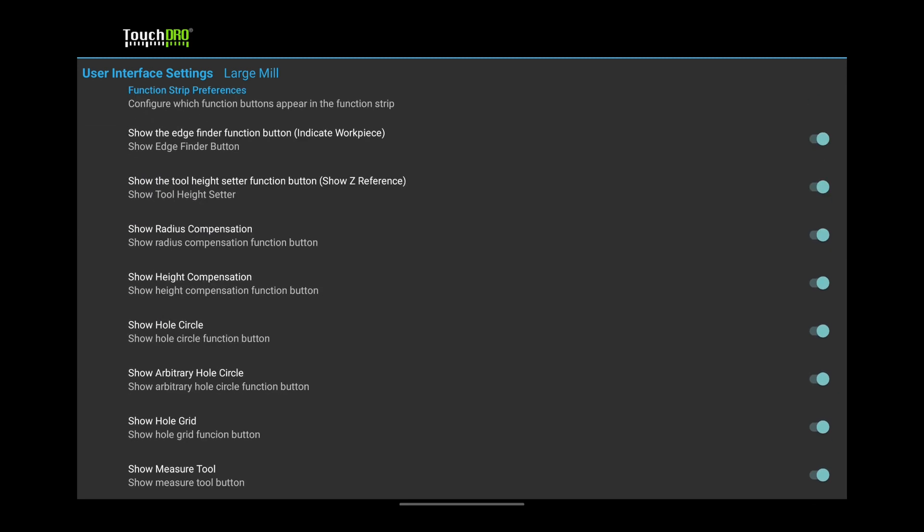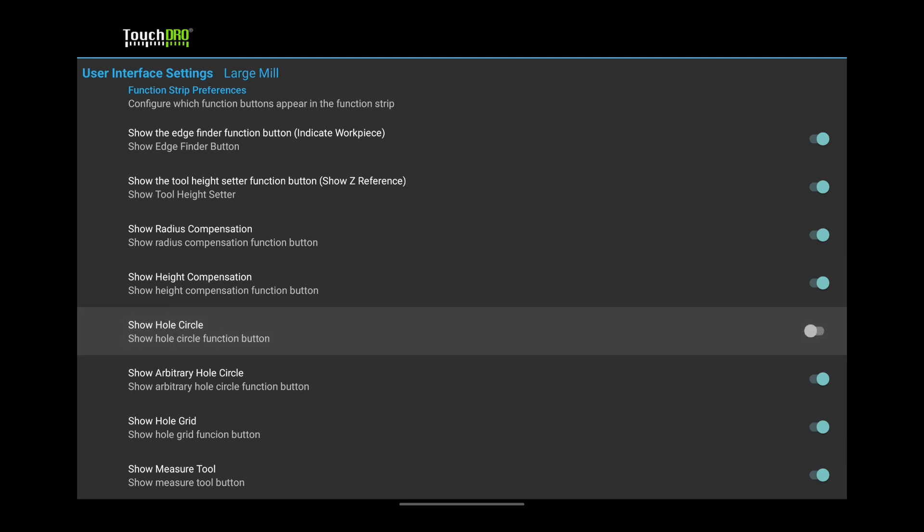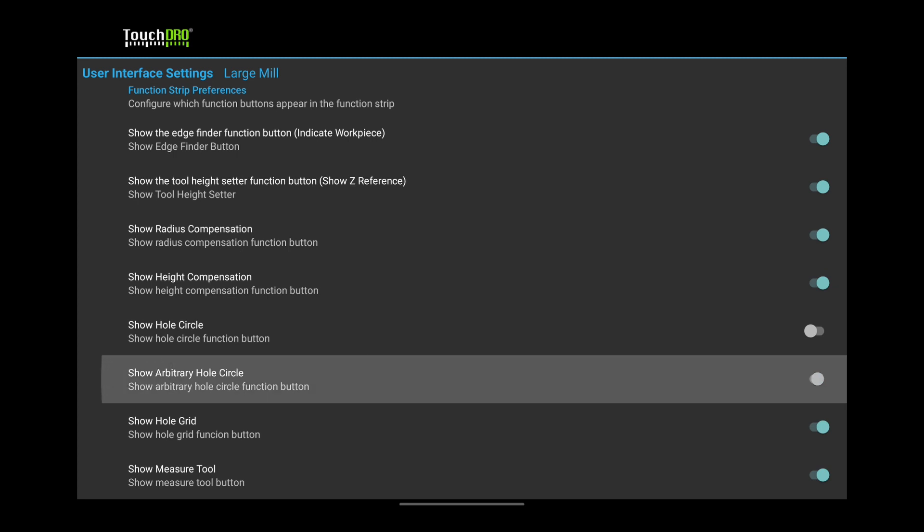Here you can turn off function buttons which you don't need. If you want to declutter the screen a bit, turn off both of the whole circle functions and the whole grid. They are easily accessible from the Add Subdatum menu.